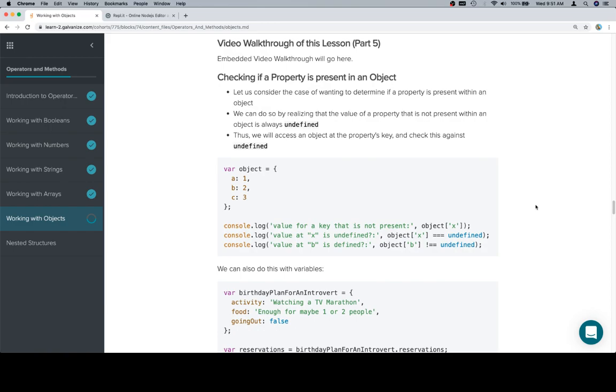In an object, the way that it's set up is that you don't need to check all of the keys in an object to determine if something is present because you can't have duplicate keys.